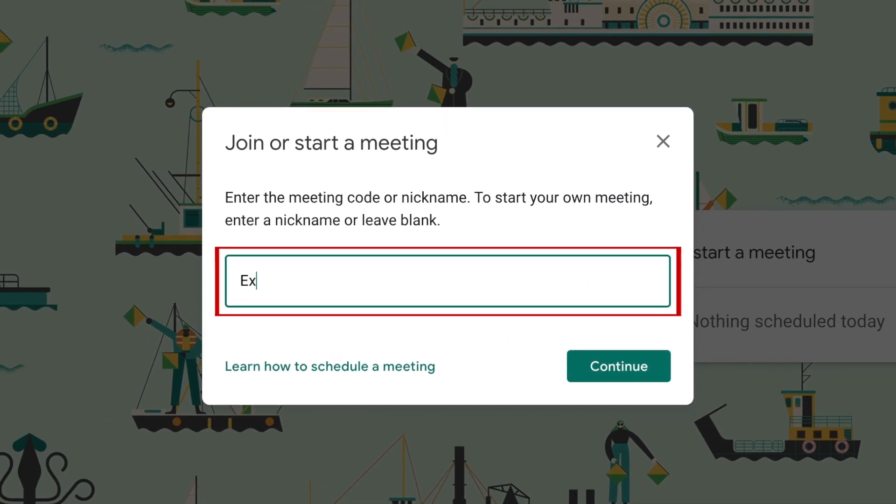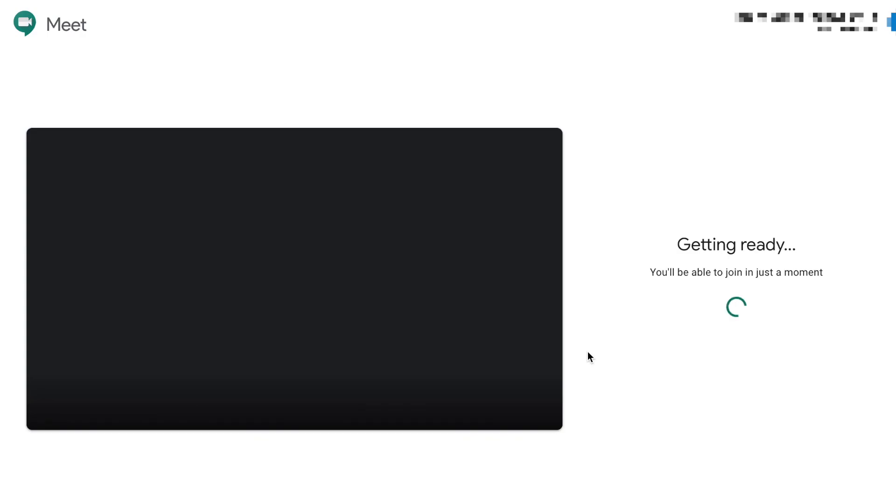Type in what you want to call your meeting, then click continue. A meeting window will then be opened.